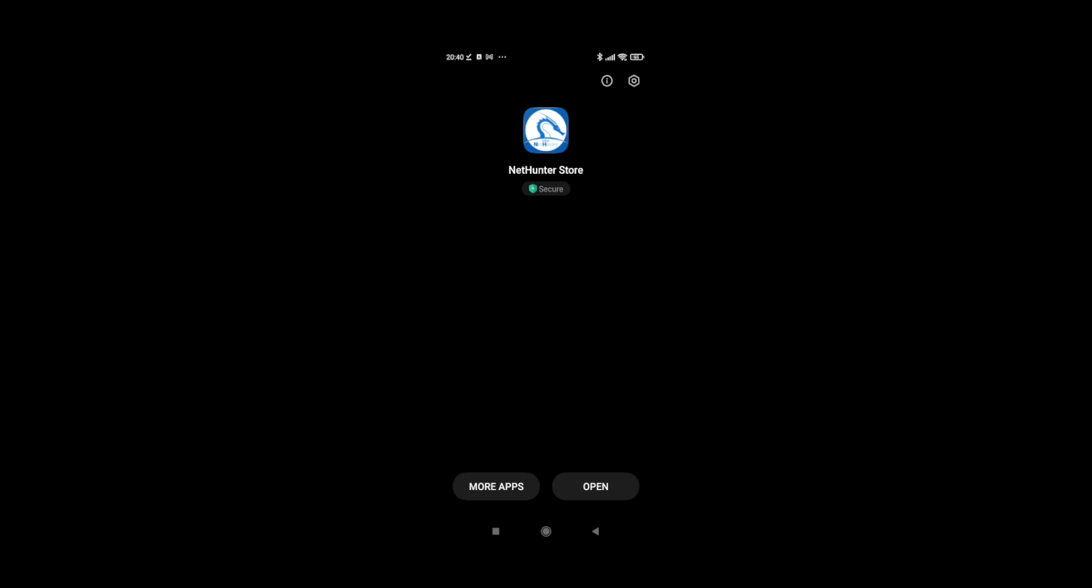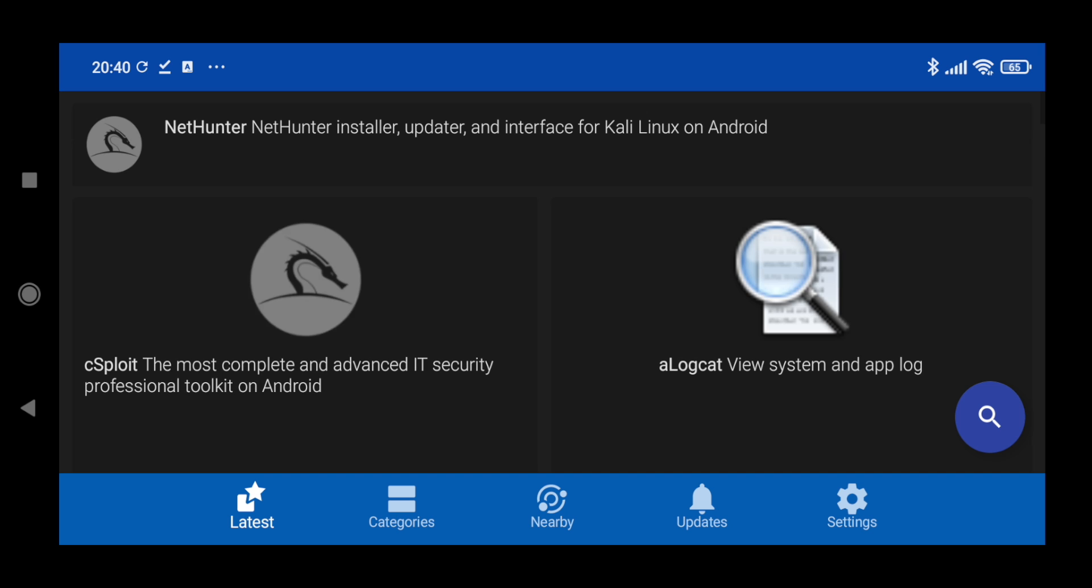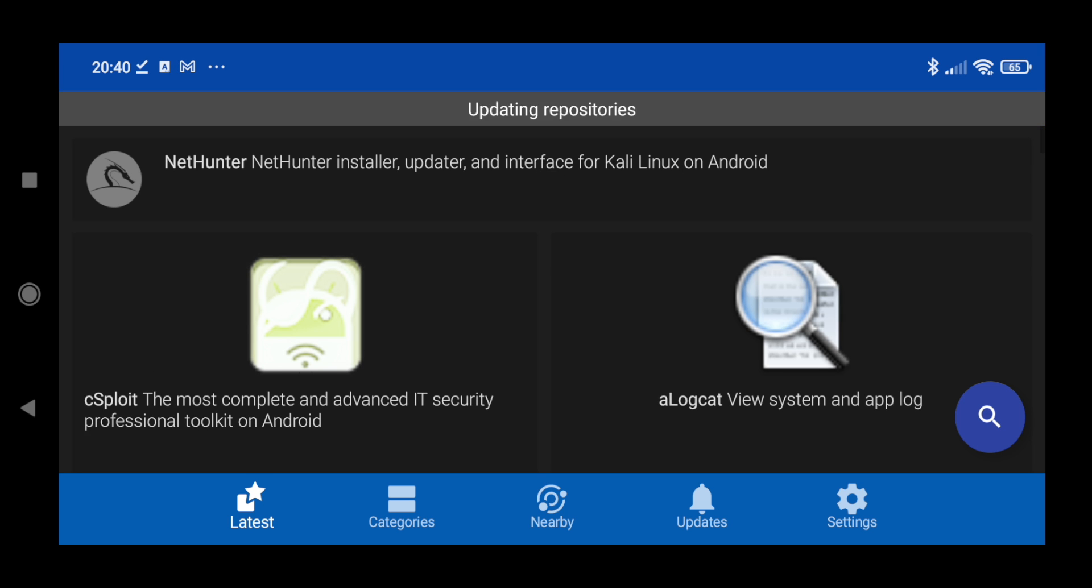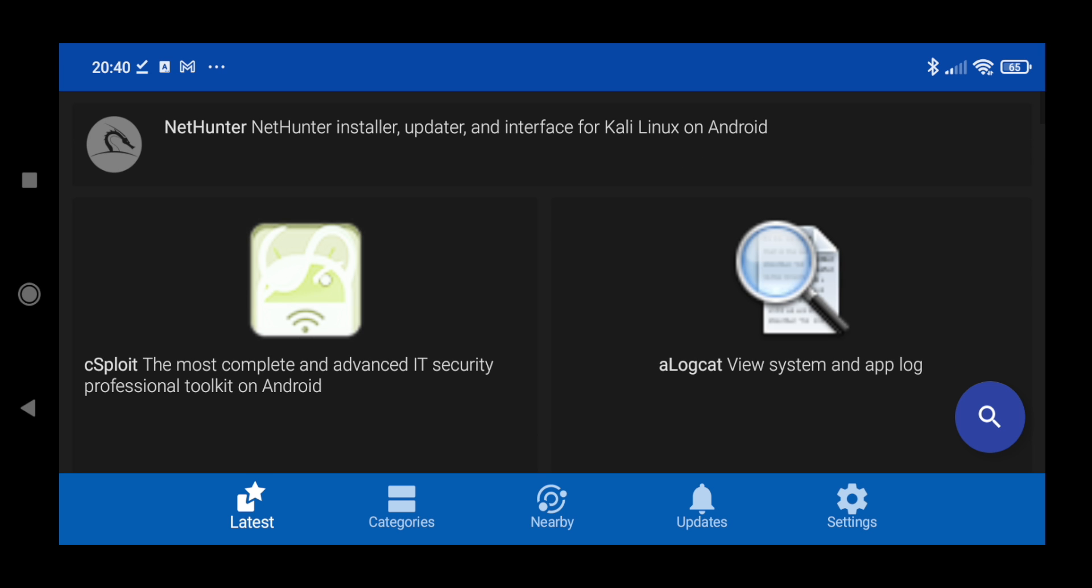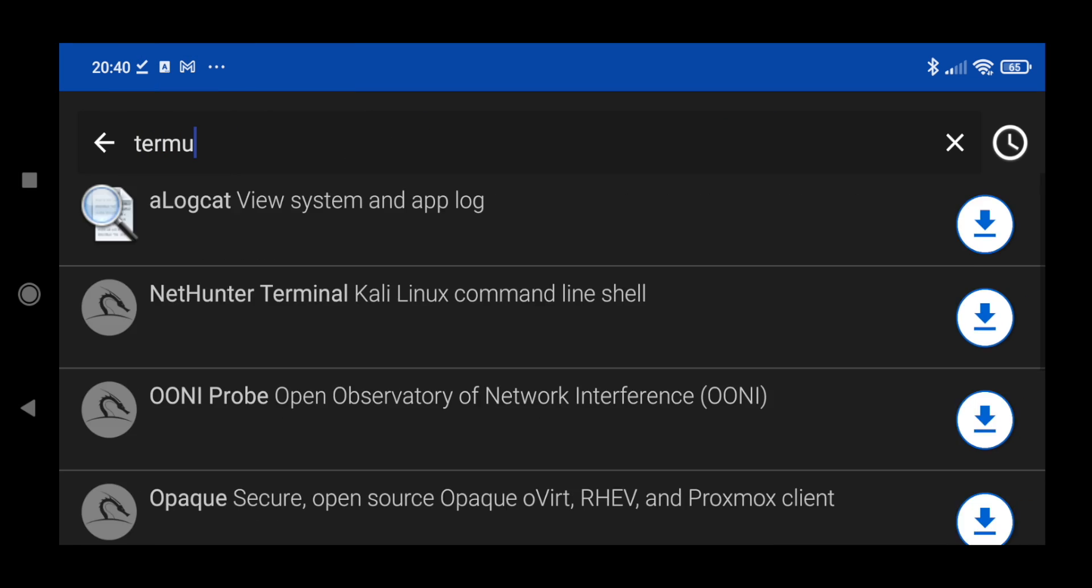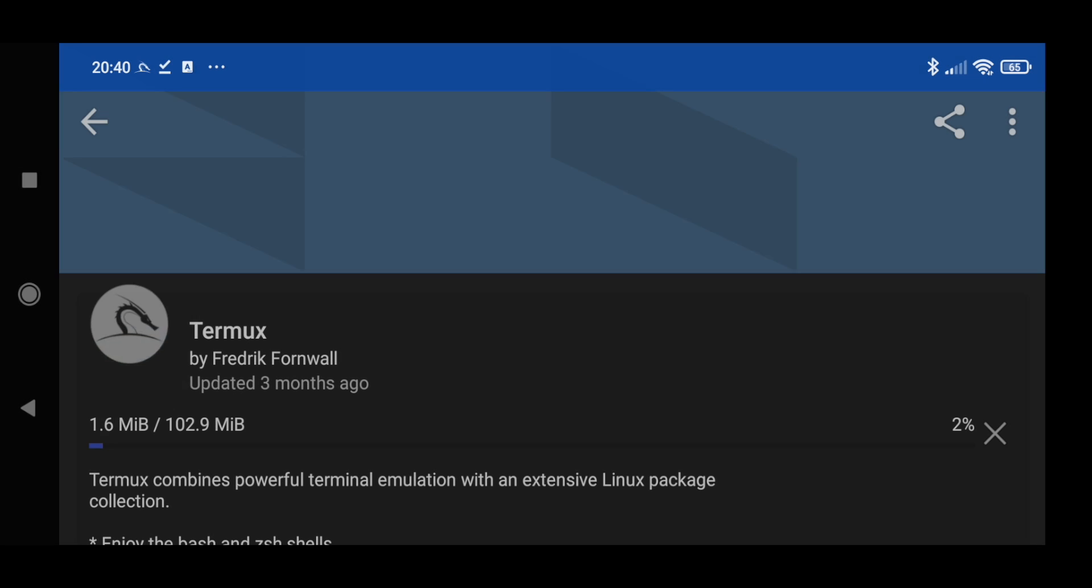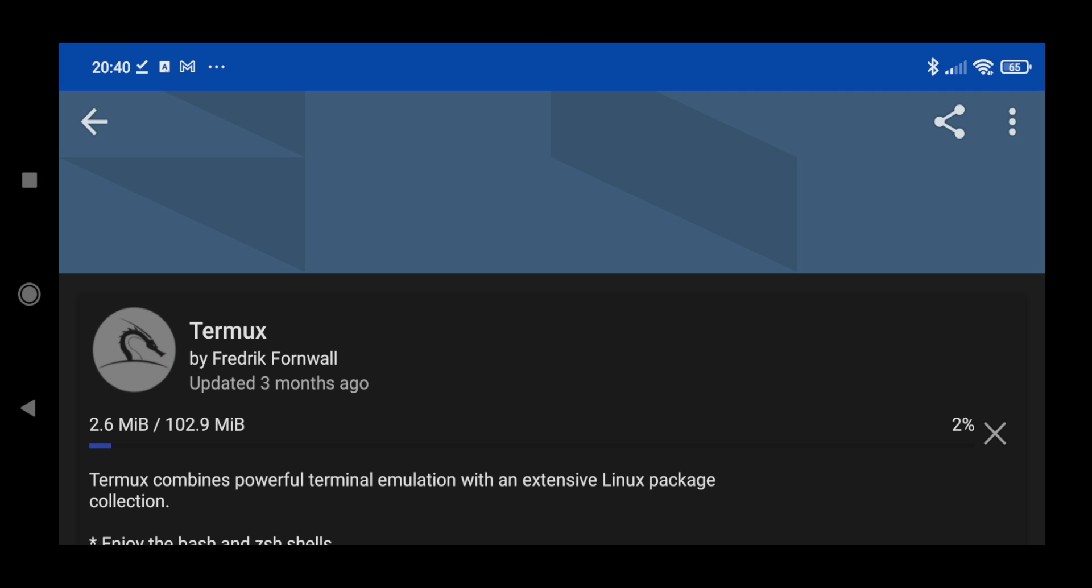Let's open this app. Now from here we have to install Termux and NetHunter Kex, so let's search for that. Search Termux and click install. It's downloading Termux, it's going to take some time to download, so let's wait till then.